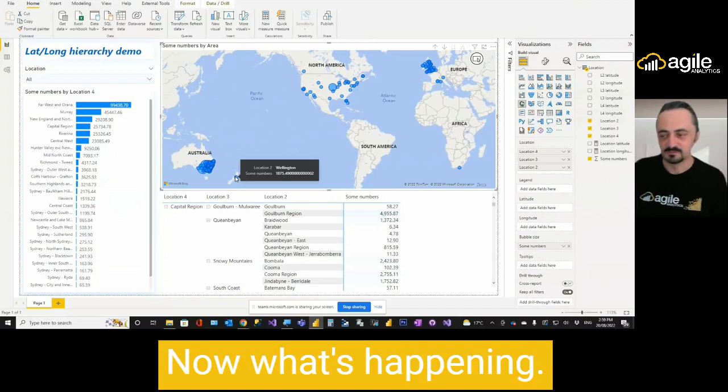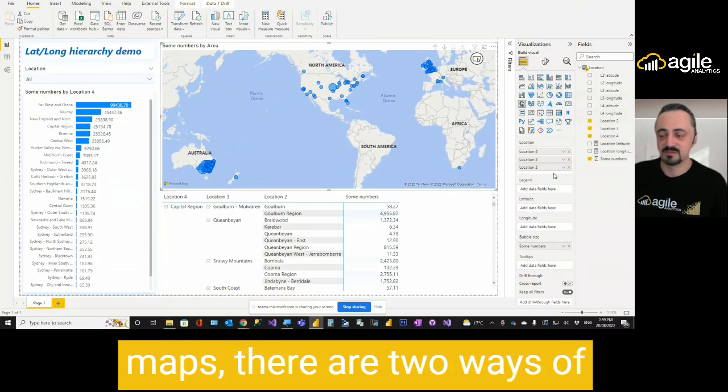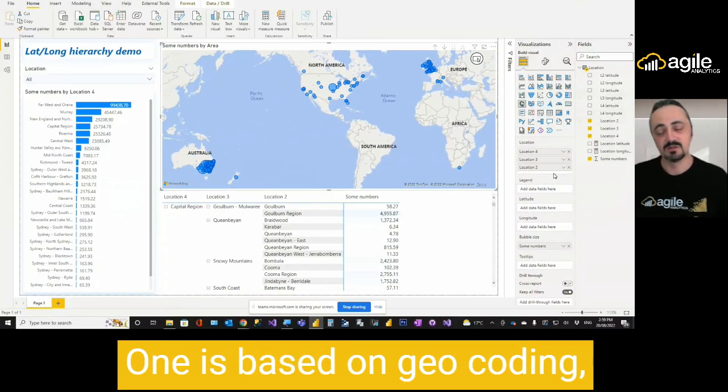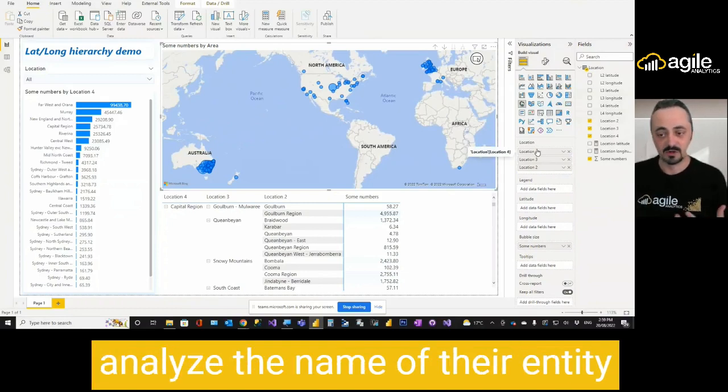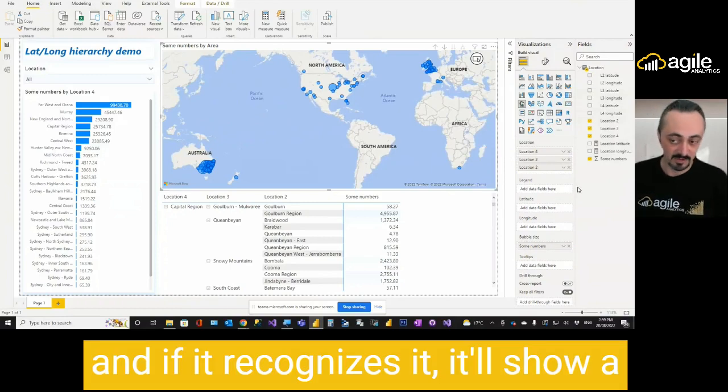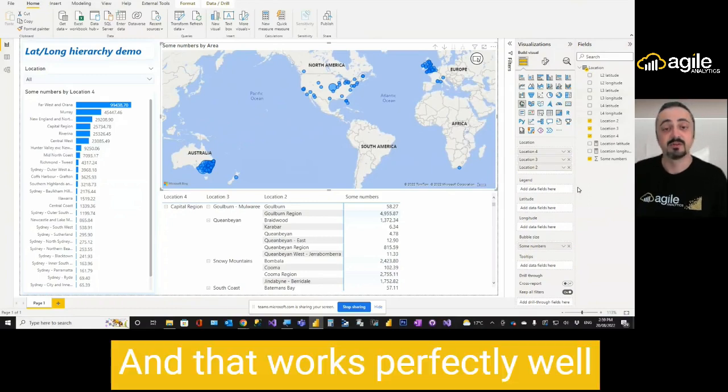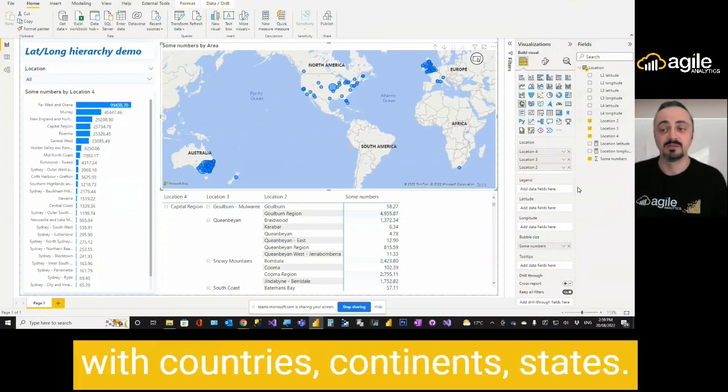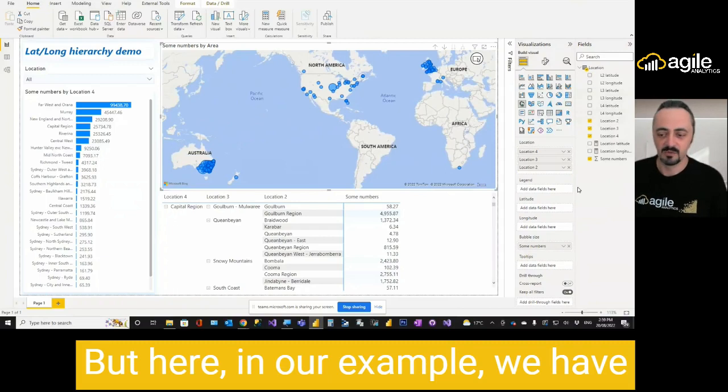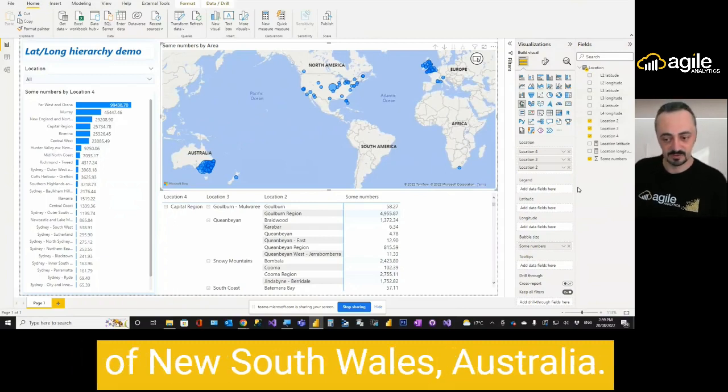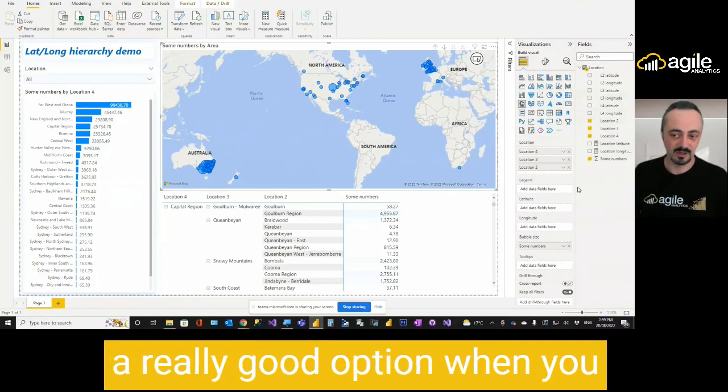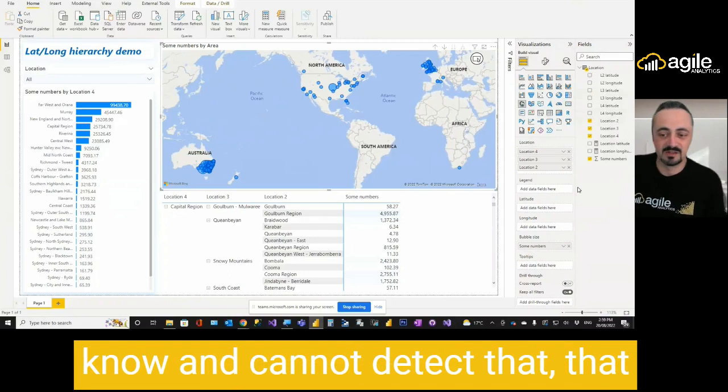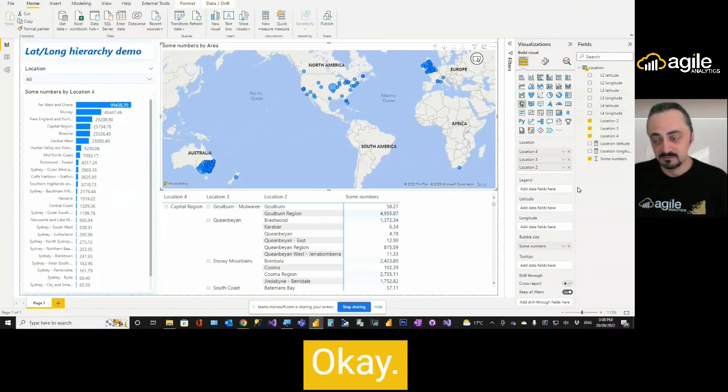What's happening? The thing is that in Power BI maps, there are two ways of displaying objects on the map. One is based on geocoding, which means Power BI will try to analyze the name of your entity. And if it recognizes it, it will show a corresponding dot on the map. And that works perfectly well with countries, continents, states. But here in our example, we have a very specific areas, local areas of New South Wales, Australia. And unfortunately, geocoding is not really a good option when you have local areas because it cannot know and cannot detect that that's something in Australia.